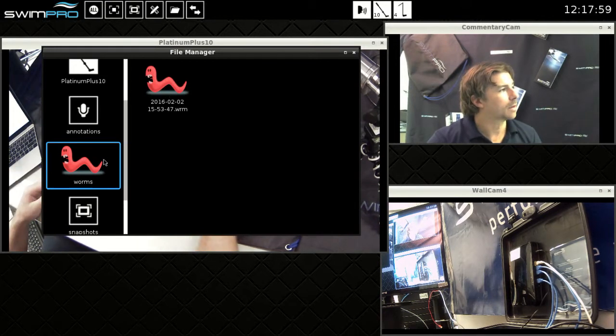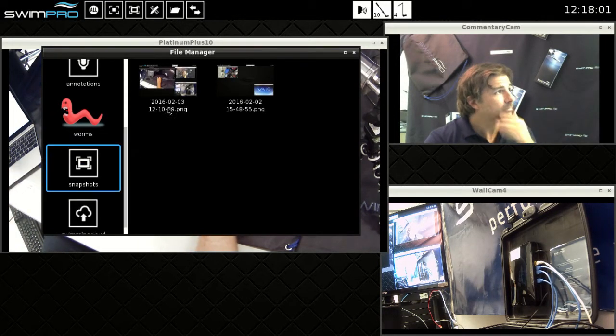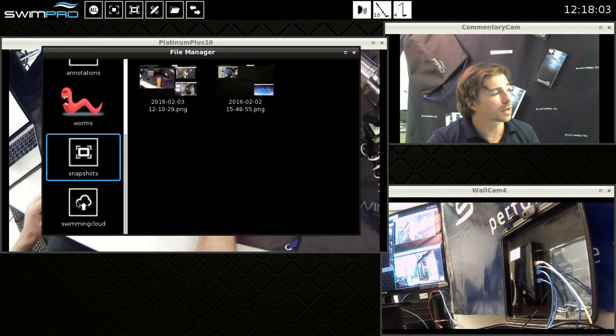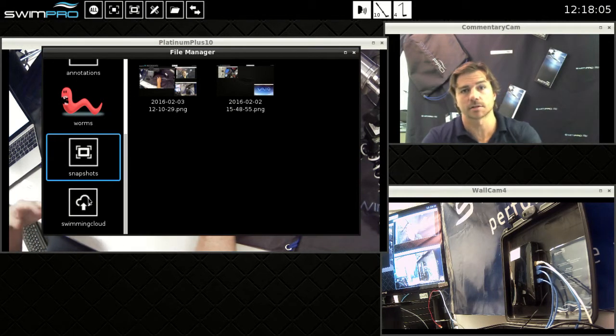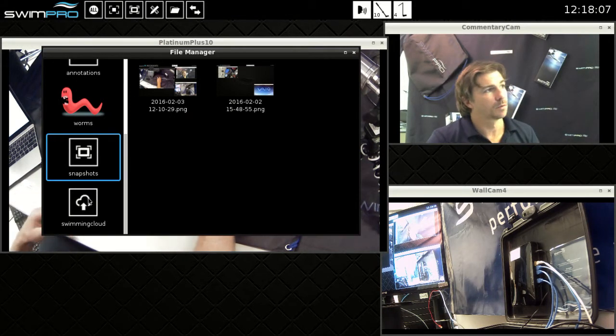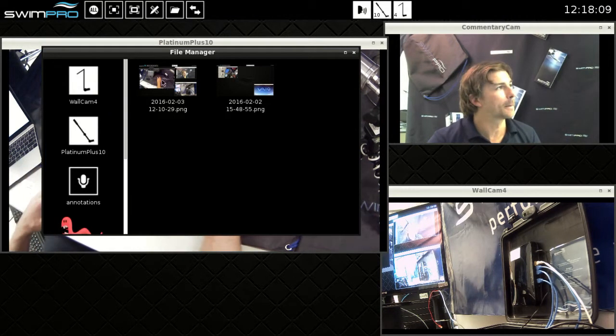And then we've got our snapshots folder, that's our screenshots, and then we've got our swimming cloud folder which connects to our swimming cloud accounts and we can push and pull videos from there.